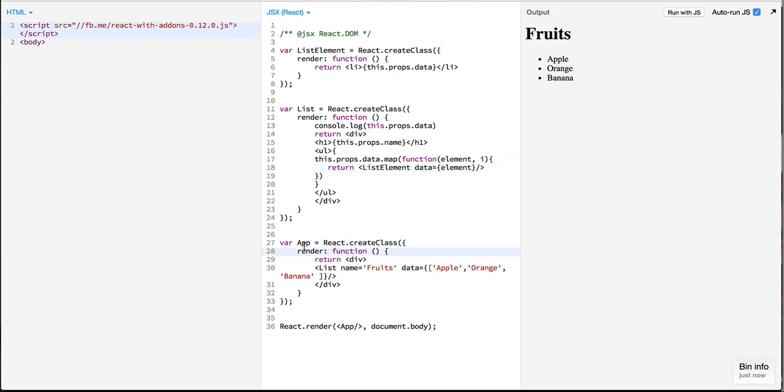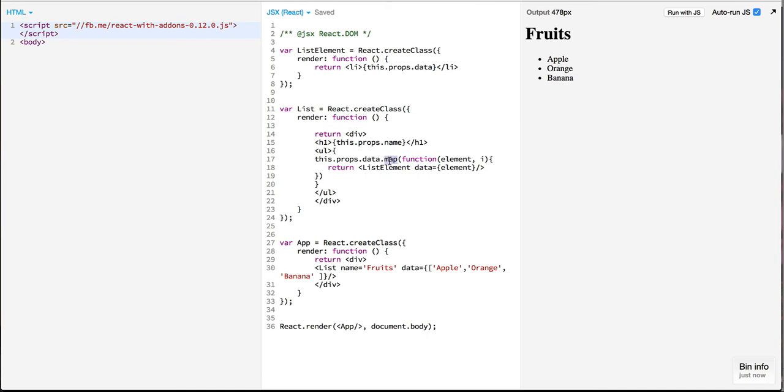We have our main component which is displaying the list. In our list whatever is being passed into data it is being looped over by using map where we are providing an iterator and which is creating the list element dynamically.